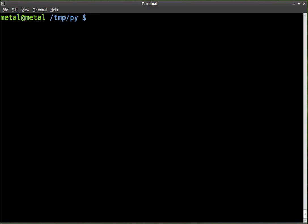Today we're just going to create a simple window. Use whatever text editor you like — I'm using Vim — and I'm going to create a Python script. I'll call it win.py.